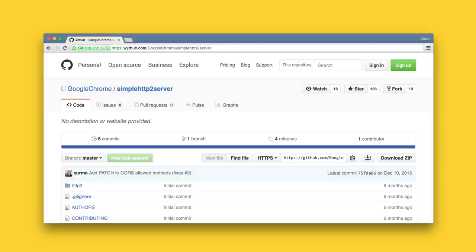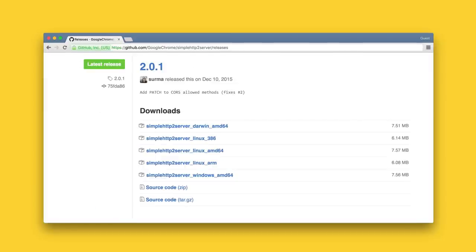I wrote it in Go instead of Python because I am pretty useless when it comes to Python, and Go has the nice side effect that you only need to download one binary and don't need a runtime or an SDK.